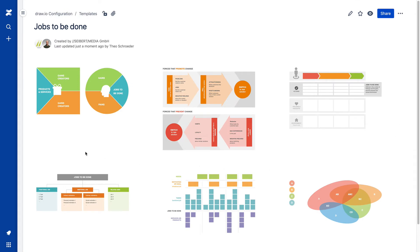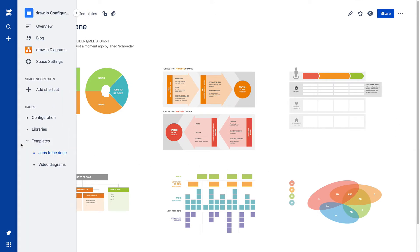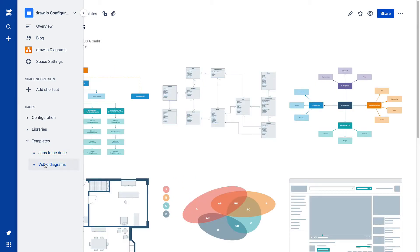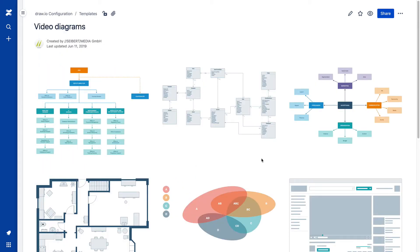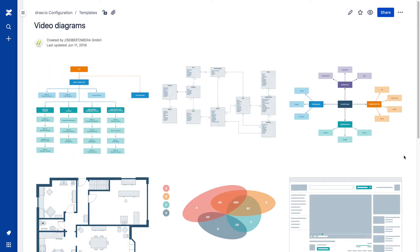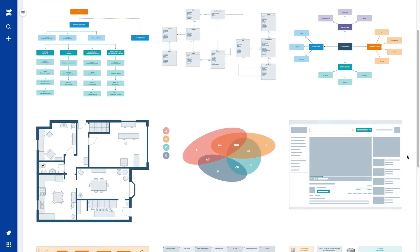We've added two categories as child pages, Jobs to be Done and Video Diagrams, and then added a number of diagrams to each page.